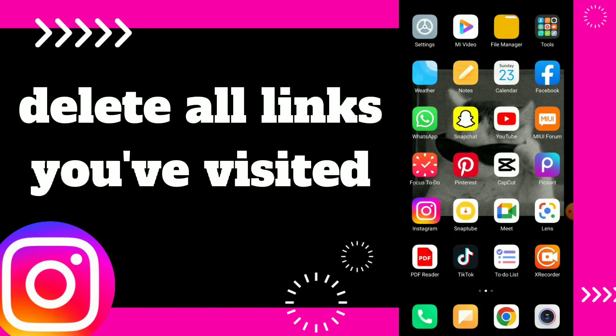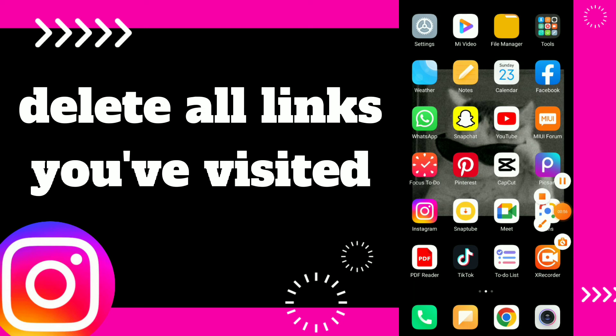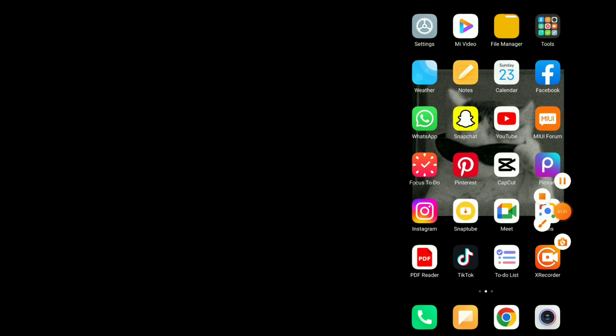Hope this video was helpful for you. If it was, don't forget to subscribe and also don't forget to like this video. Thank you.